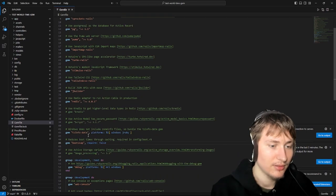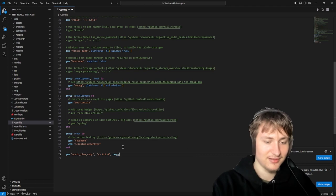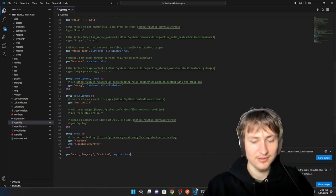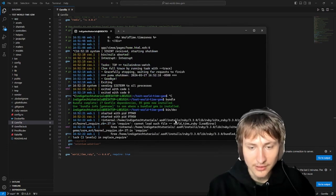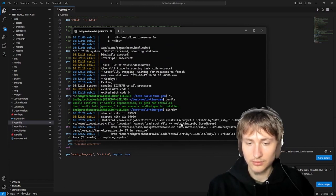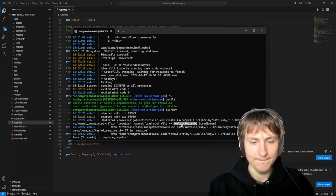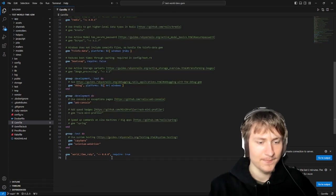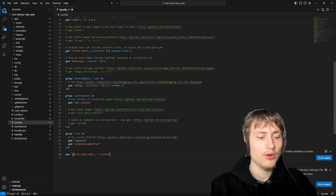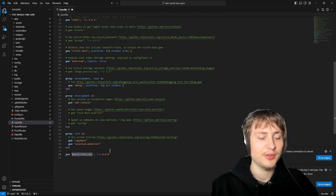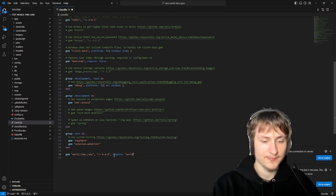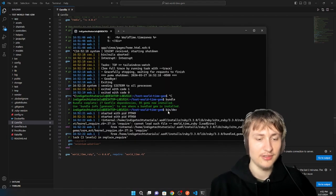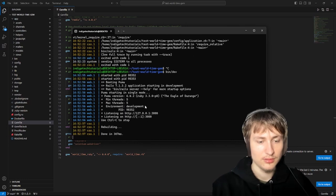Let's set require to true and restart — we're getting an error: 'cannot load such file world-time-ruby'. I see — it's trying to find a file matching the gem name but we called it worldtime.rb instead. I wonder if we can pass an actual filename to the require option. I think we can.